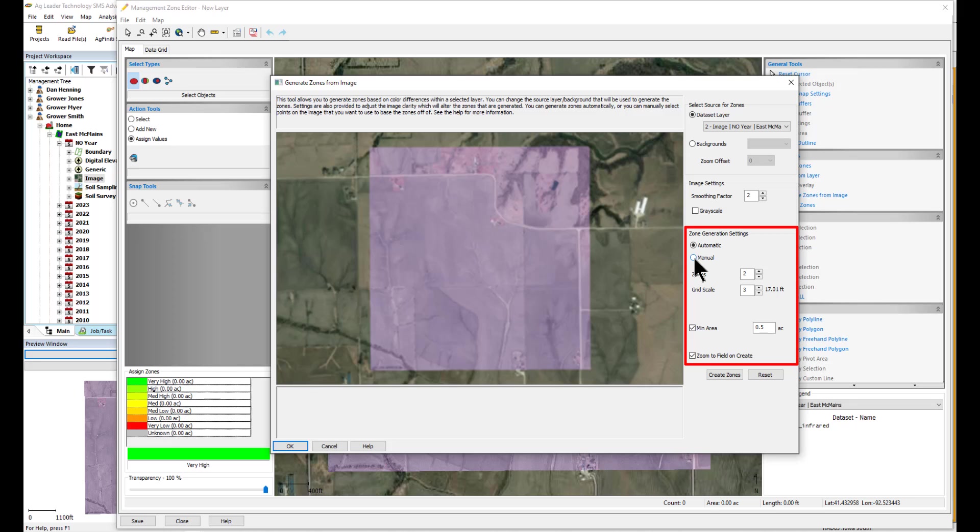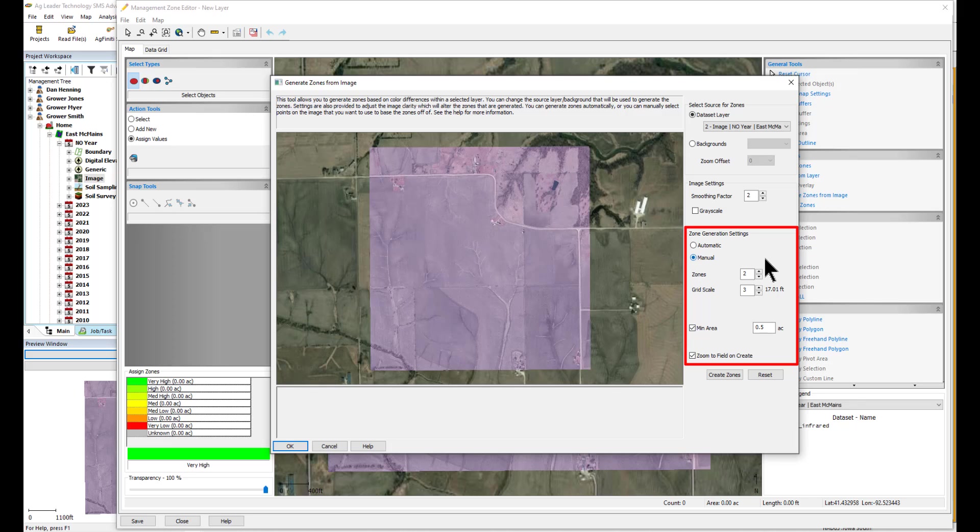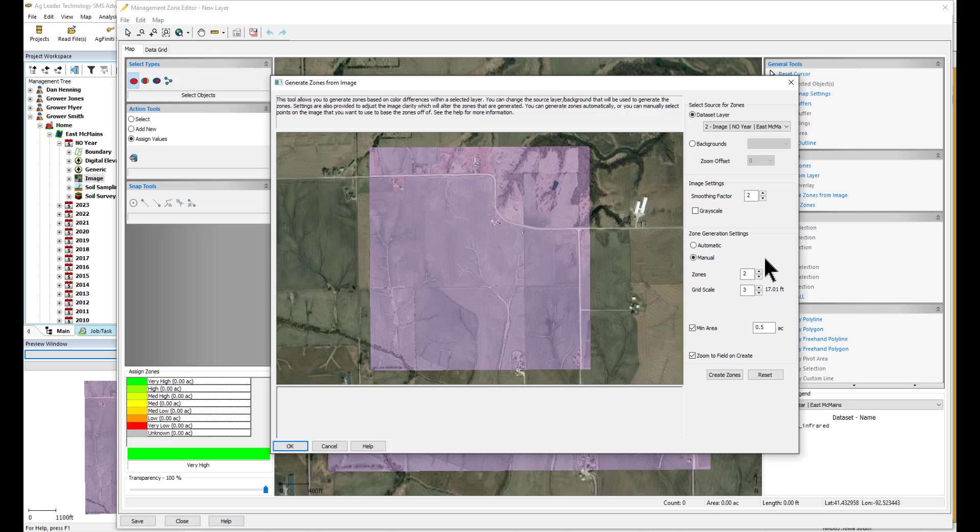The other option available is Manual. This option will allow the user to select the specific colors in the map to group the zones. Selecting this in a progressively lighter or darker progression can help an assignment of the zones after they are mapped. To select different colors, place the cursor over the desired color and right-click. This will place a number on the map as a reference.